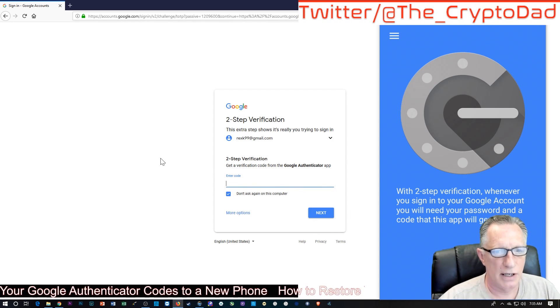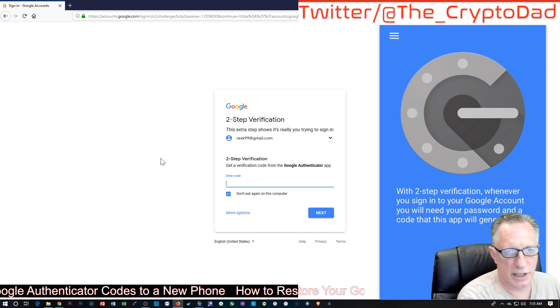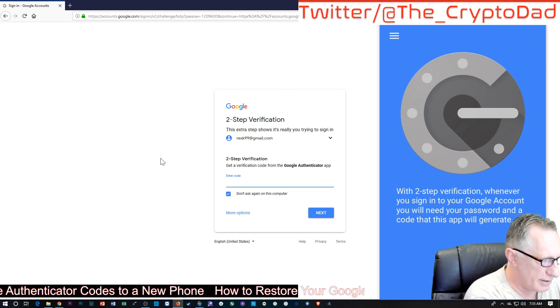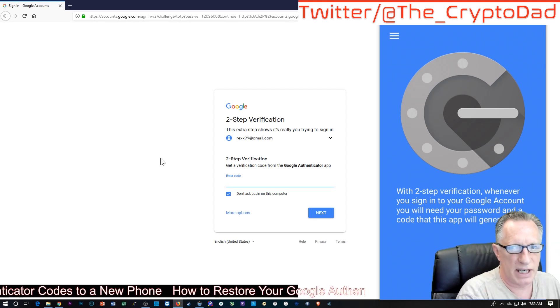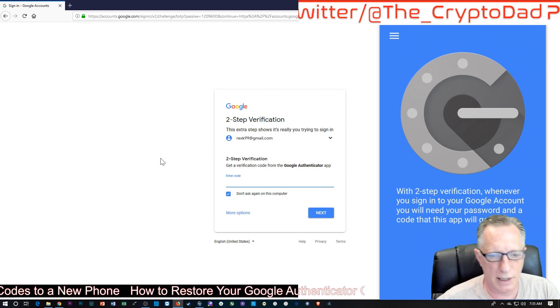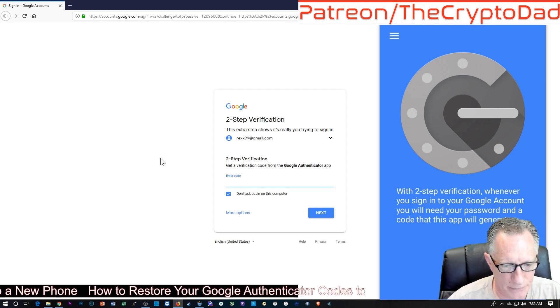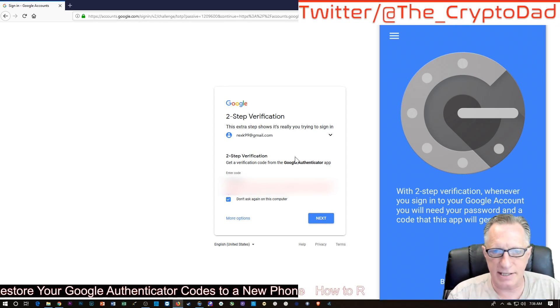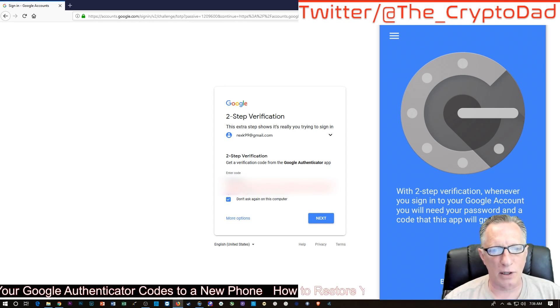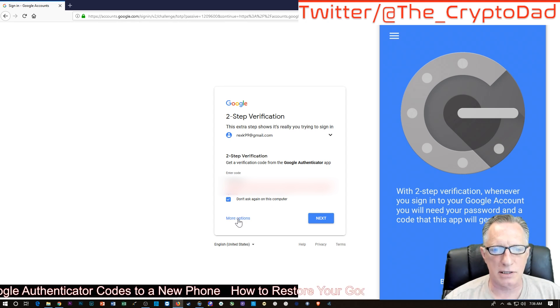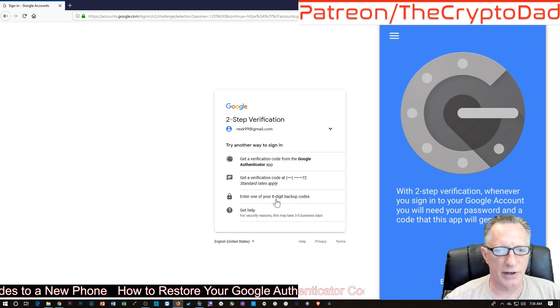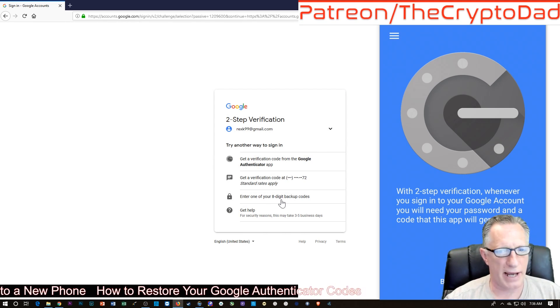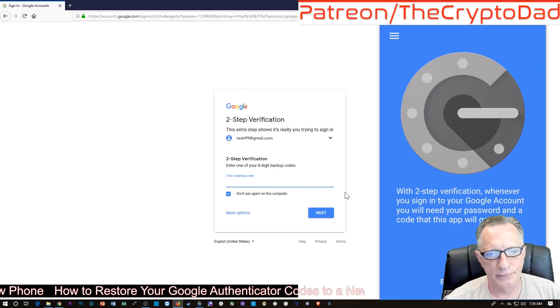All right, now here's the moment of truth. Here's where we're going to enter that backup code because there's no Google Authenticator on here yet. In the case of restoring from a backup code, we're going to want to go more options. And here we go. Enter one of your eight-digit backup codes. So we're going to click that. And let's enter that code now.